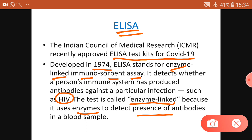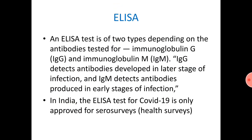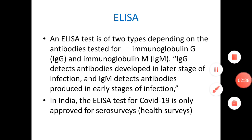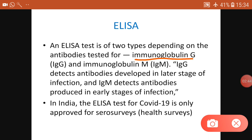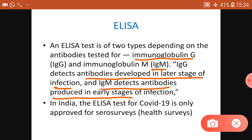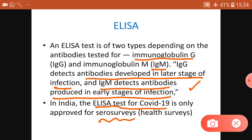ELISA does not directly test the antibodies - it detects enzymes from blood samples. The ELISA test is of two types depending on the antibodies tested: immunoglobulin G (IgG) and immunoglobulin M (IgM). IgG detects antibodies developed in the later stage of infection, while IgM is produced in the early stages. In India, ELISA is being used only for sero-surveillance, not for diagnosis.